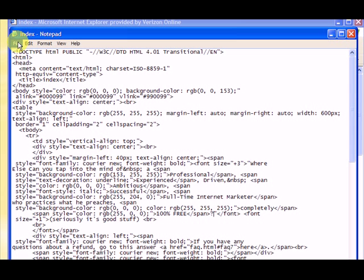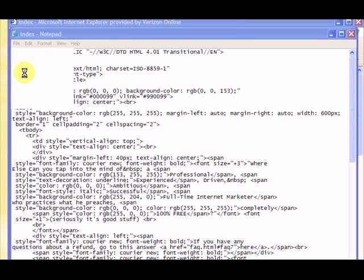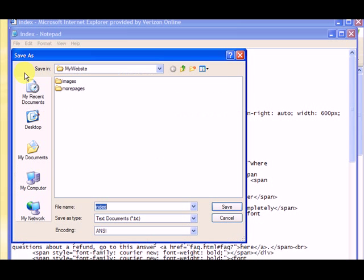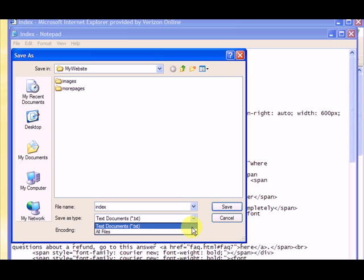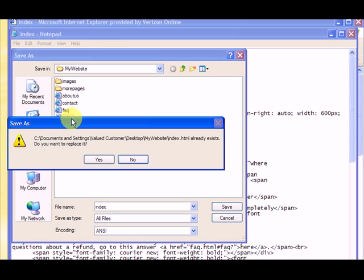I'm going to go up to the file, and I'm going to hit Save As. And since this is an HTML, we want to allow it to say All Files, and we want to save it as the index file. So if I click on Index, double click on Index, it'll say do I want to replace it, and I say Yes.